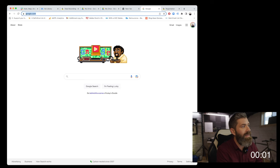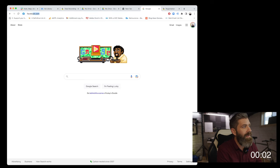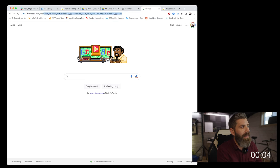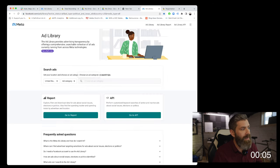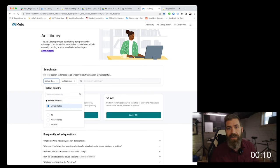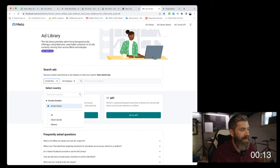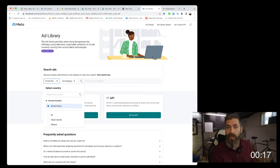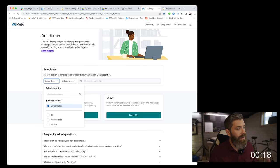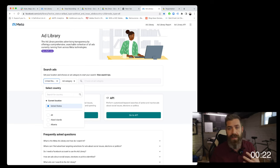To kick things off, we're going to go to facebook.com/ads/library. In the search bar, we can select by country. Since it picked up my current location in the United States, it's automatically defaulted to the US. But if you have a competitor who has a global presence, you can always select all or any specific countries where they're serving ads.